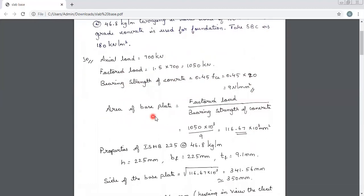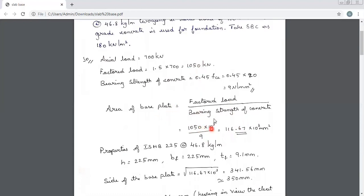Next step is to find out the base plate. The base plate connects the concrete to the steel, so we calculate area with respect to bearing strength. Area required = factored load ÷ bearing strength = (1050 × 10³) ÷ 9 = 116.67 × 10³ mm². That is the area required for the base plate.